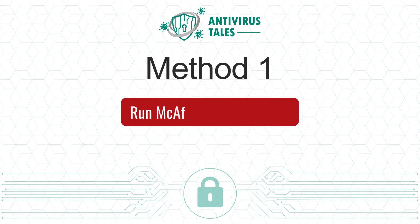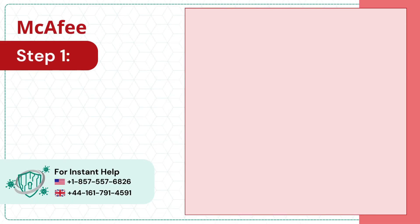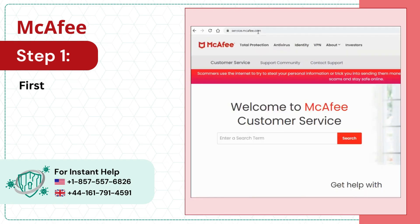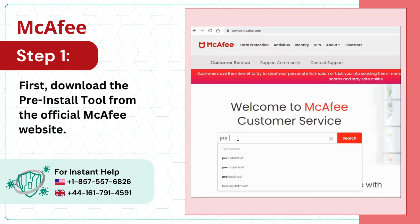Run McAfee Pre-Install Tool. Step 1: First, download the pre-install tool from the official McAfee website.